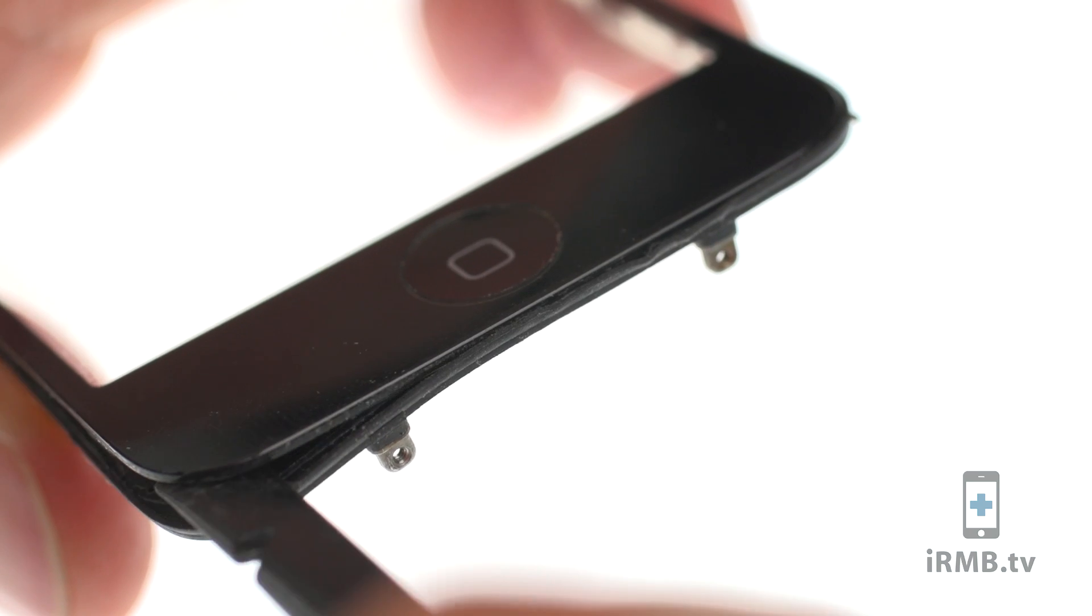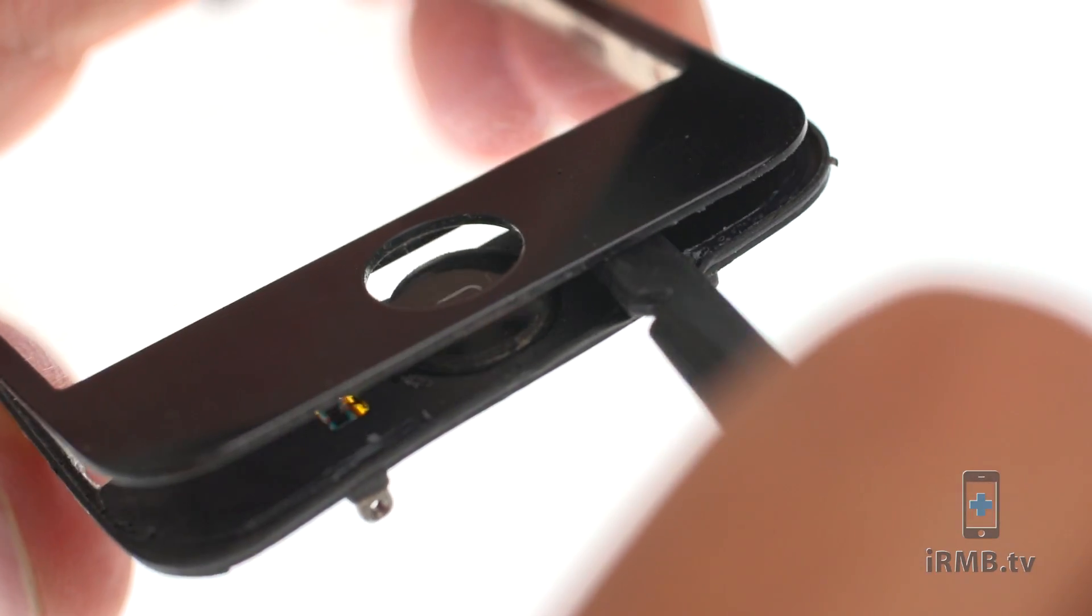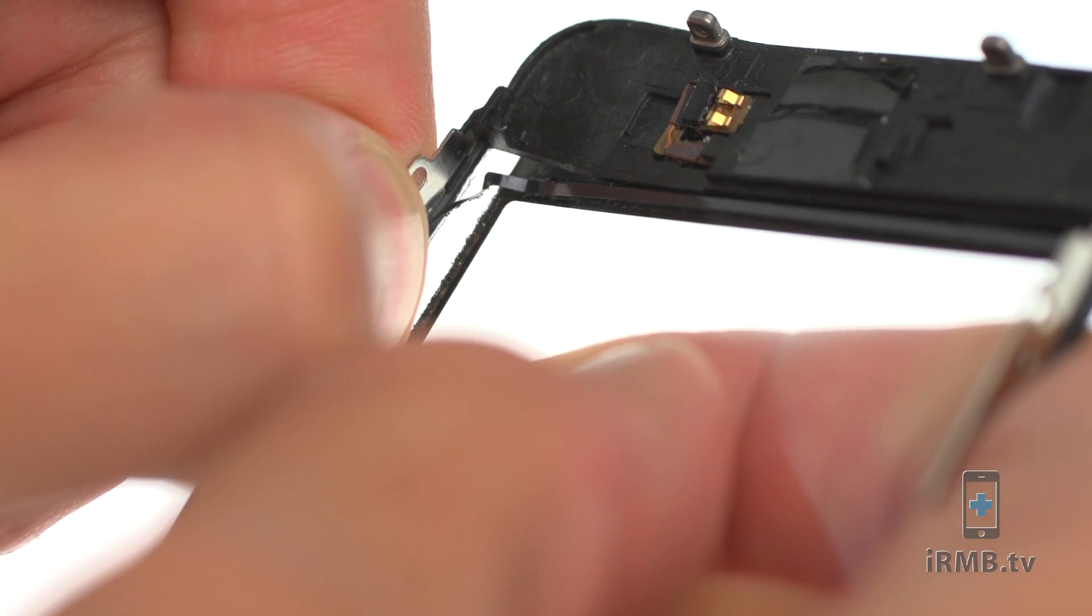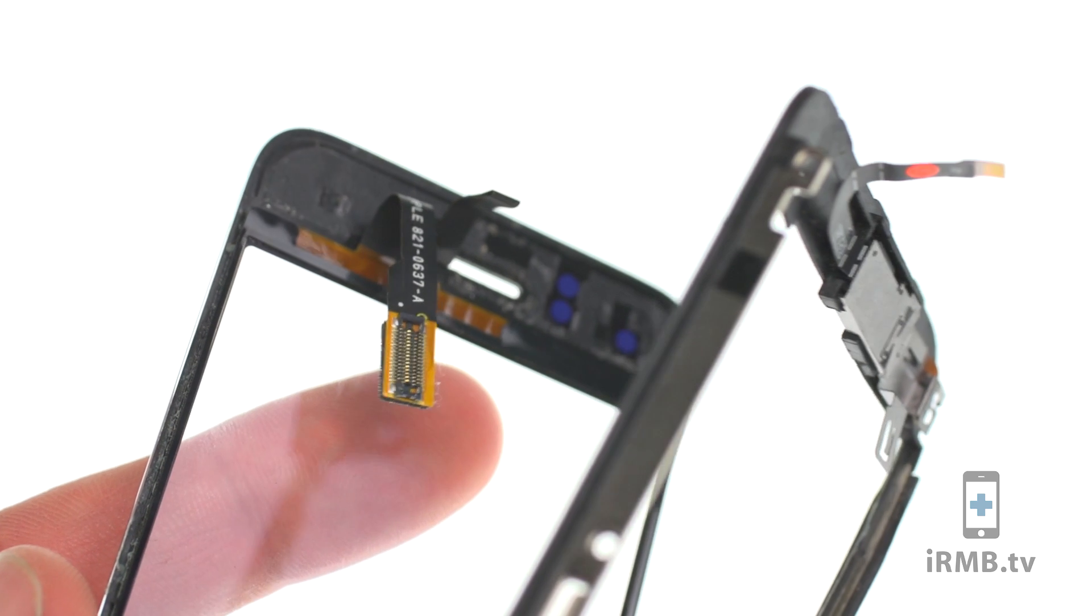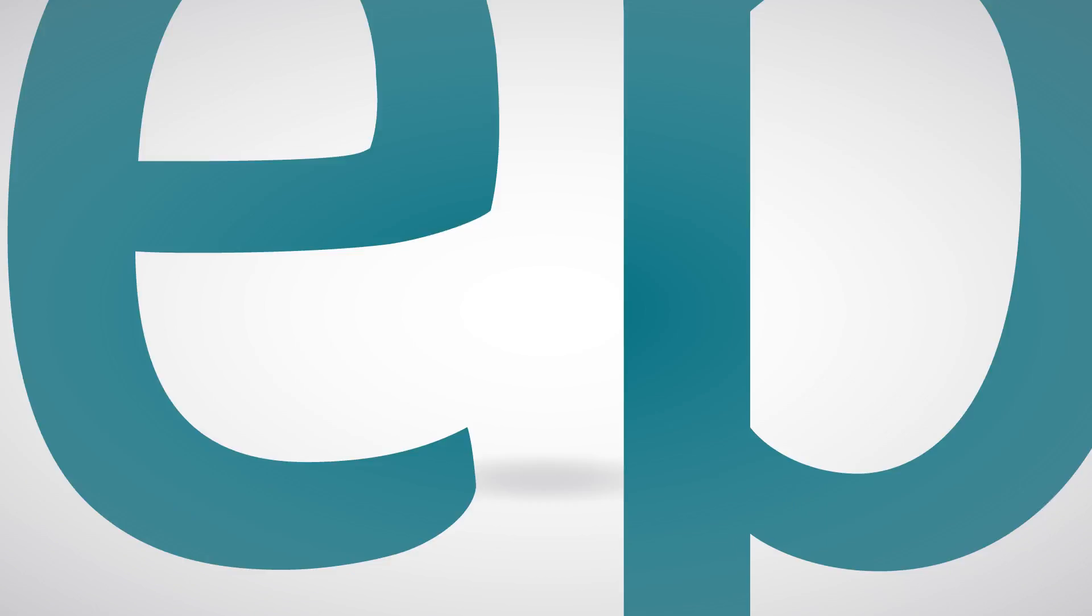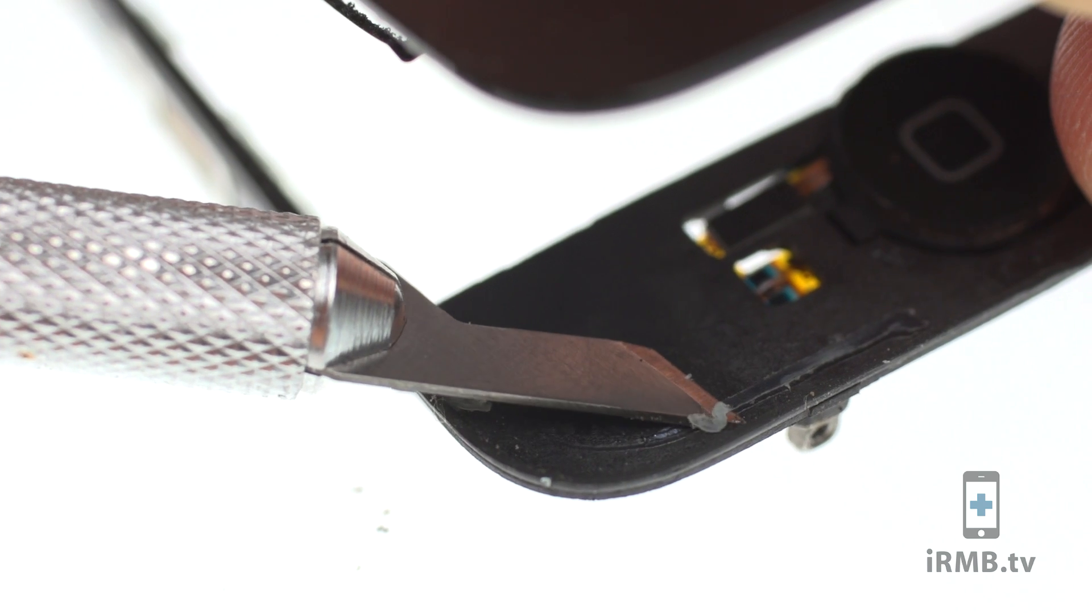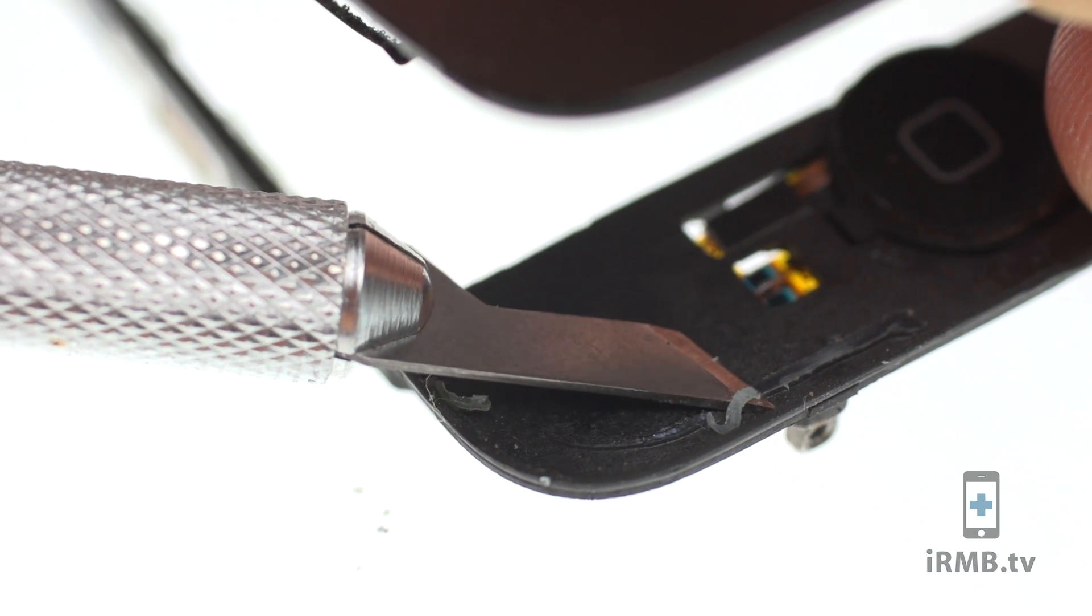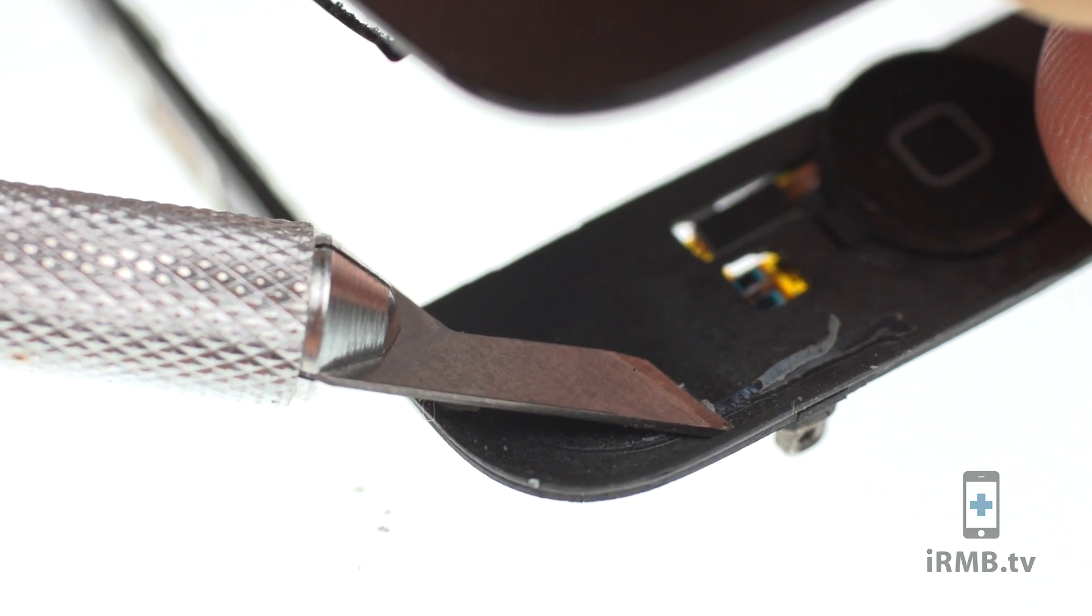Use a spudger and your fingers to separate the glass from the plastic frame. Make sure you take off the adhesive and clean your frame.